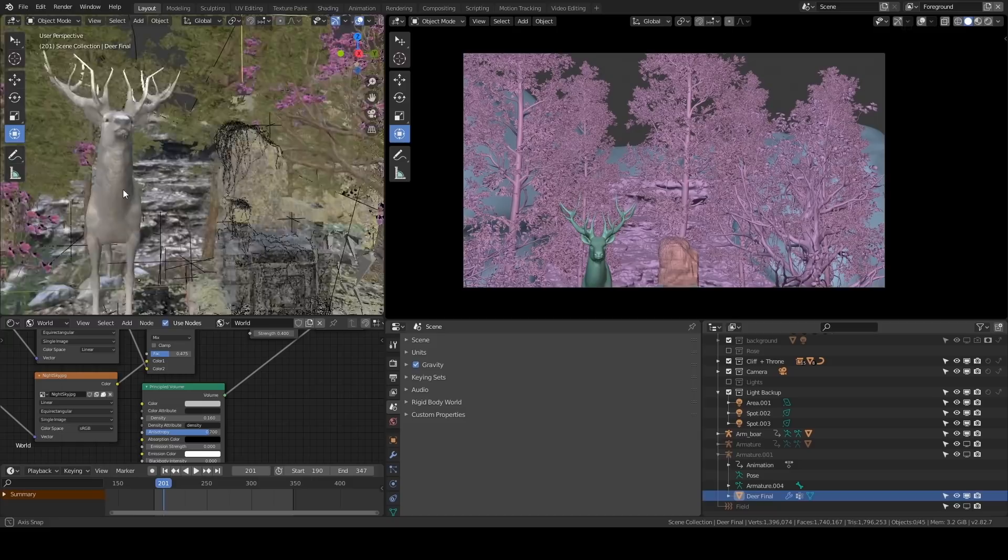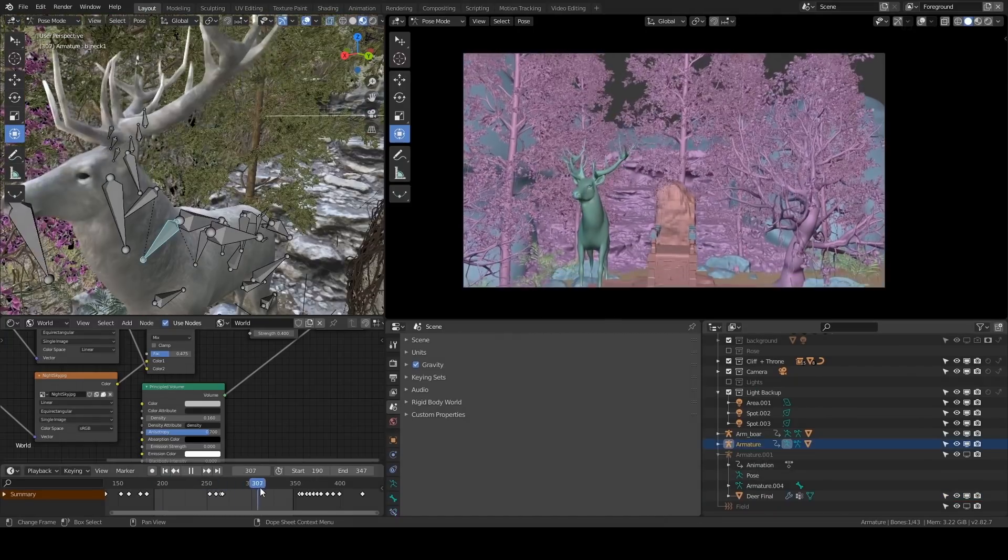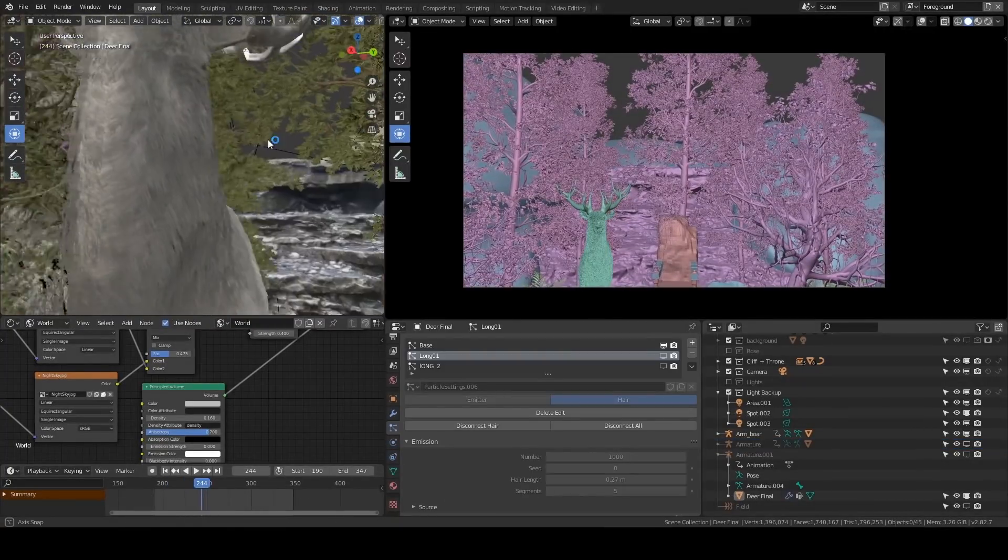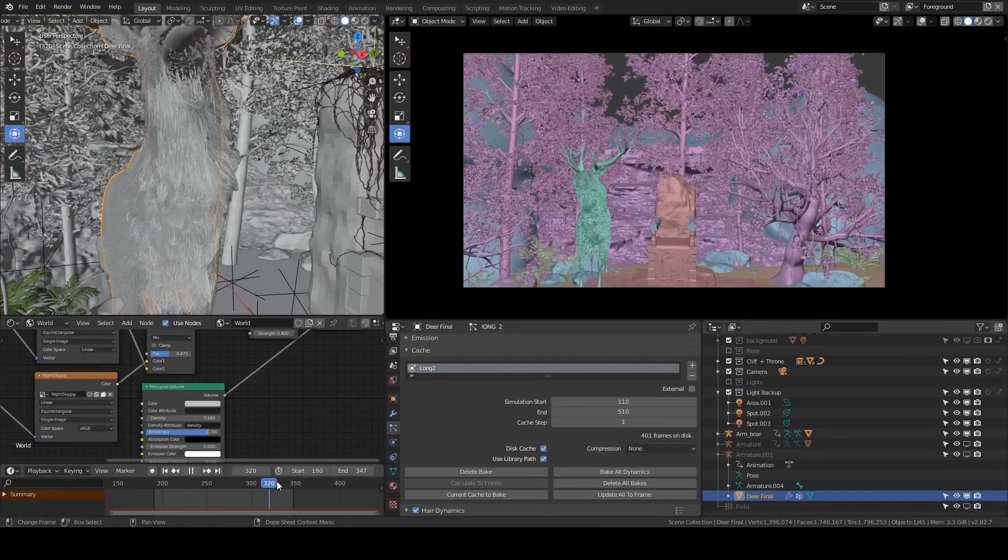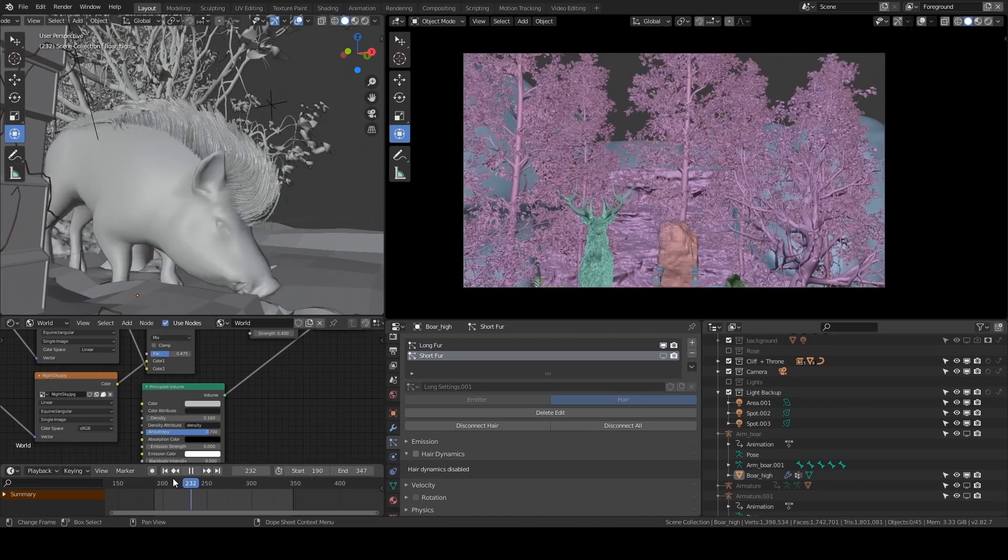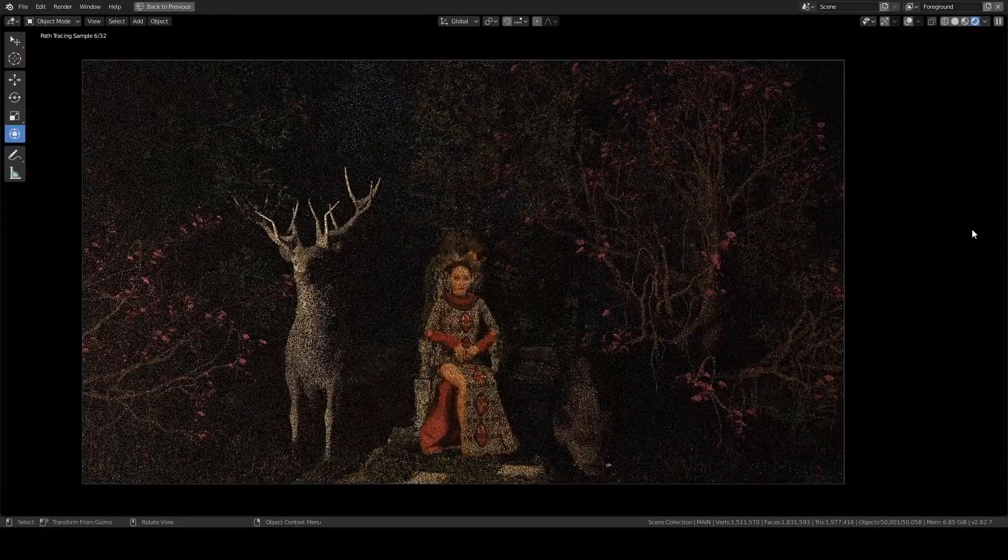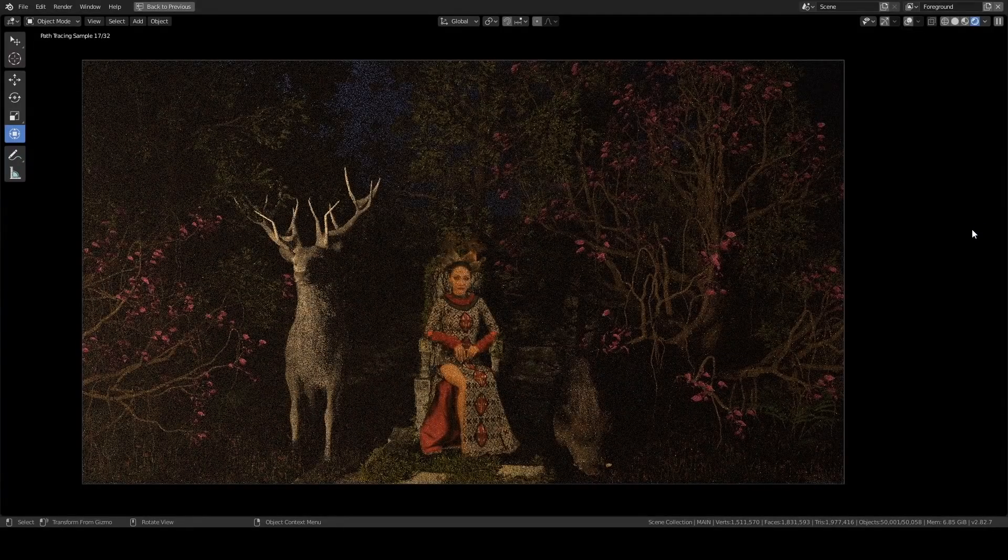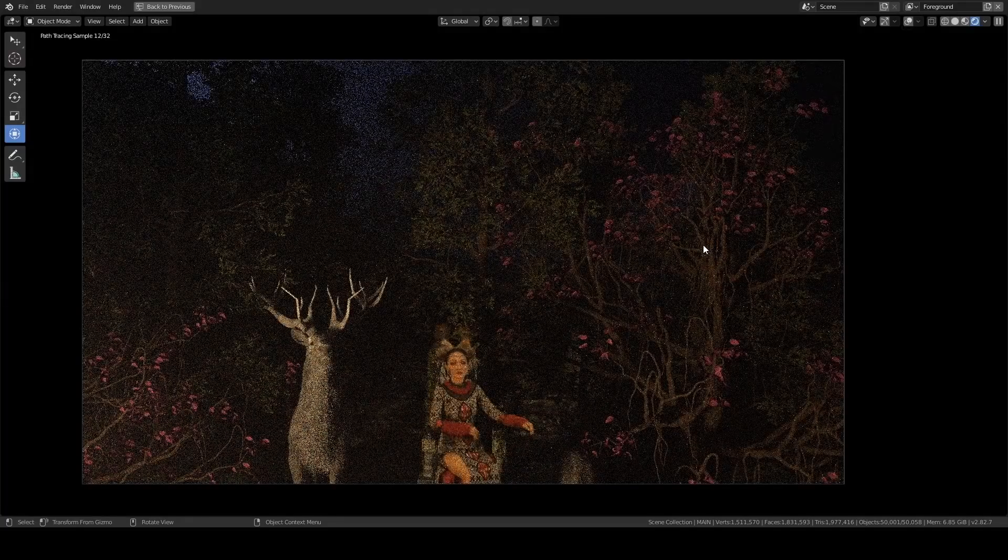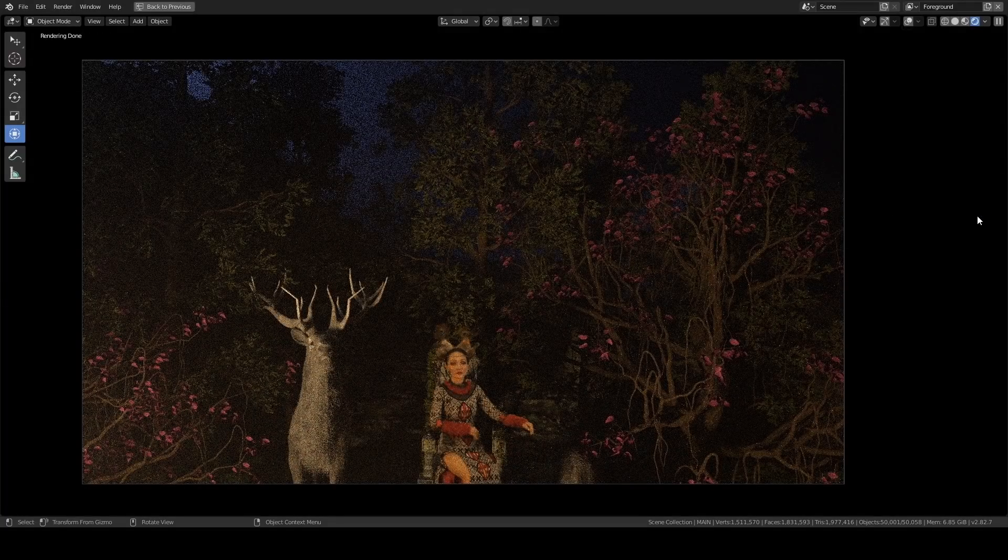After I'm done with everything, then I add this deer. Then I animate it. Then I add some fur. I have to simulate the fur, and I did the same for the boar as well. I just add a little bit of color correction in the compositing, and that's pretty much it.